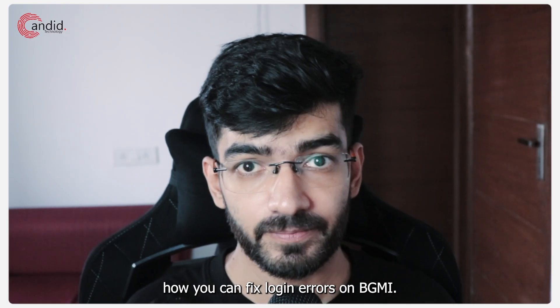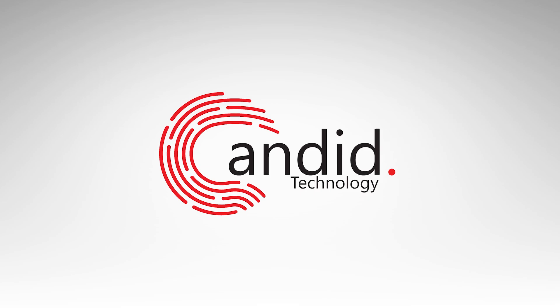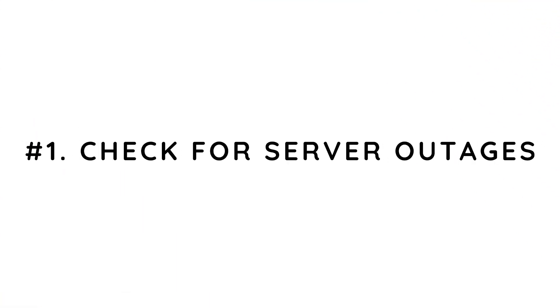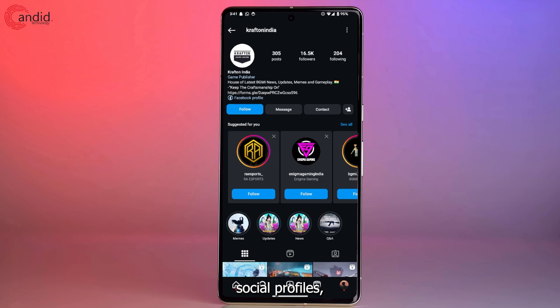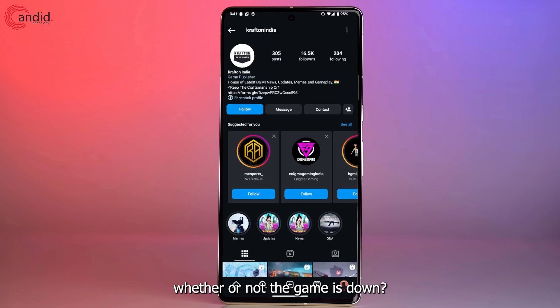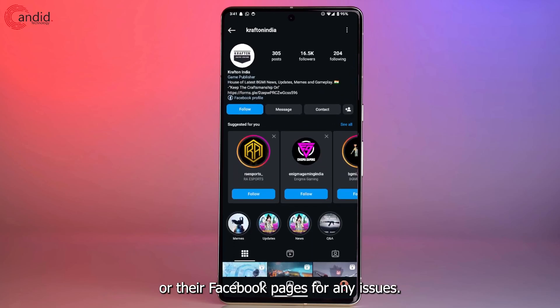The first thing you should check when you're getting login errors in BGMI is to check Krafton India's social profiles, like their Instagram page or their Facebook page, for any updates on whether or not the game is down. Generally, the developers will inform you via their social media channels if there's a problem with the game.